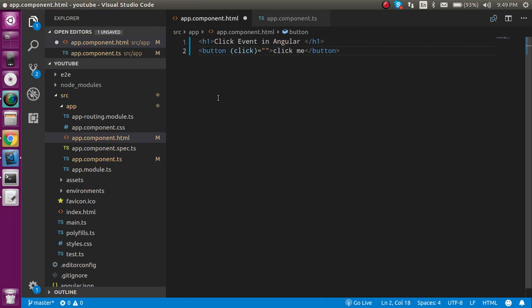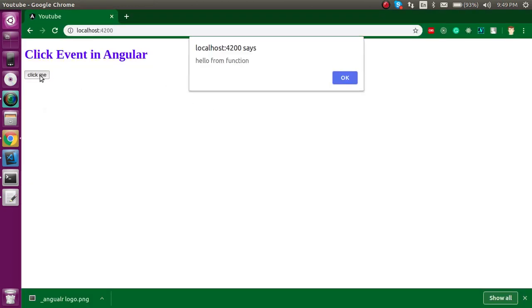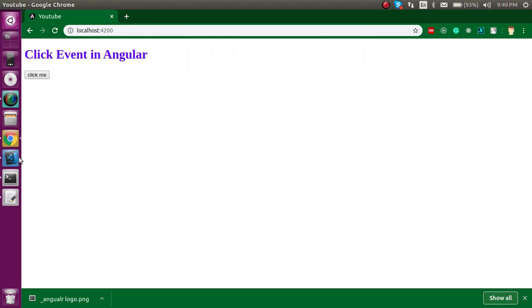So now let's come back to the browser and try to click it. Now you can see that the function is called. Now let's see how we can simply pass some parameters. This is also very easy.